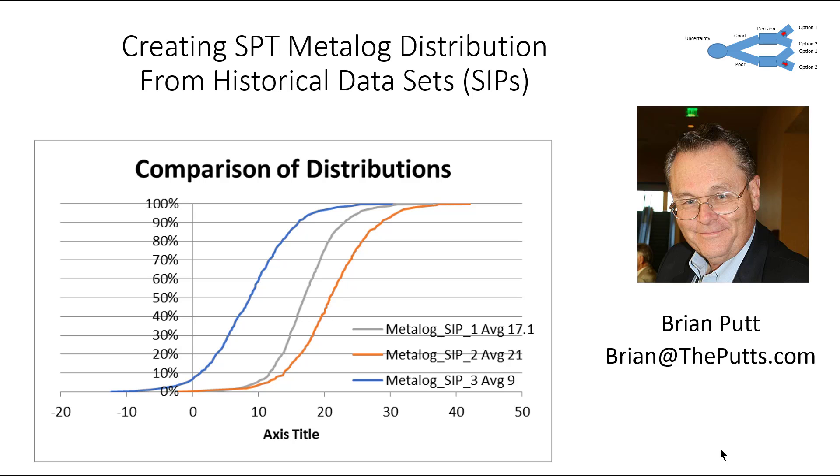We want to generate these distributions from known data, from historical data for SIPs. So we're going to generate three of these things. I'm going to show you how to do them, or the way I'm going to do it, you can easily generate a whole bunch.